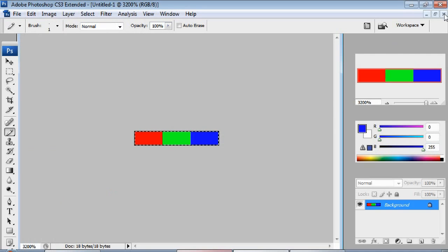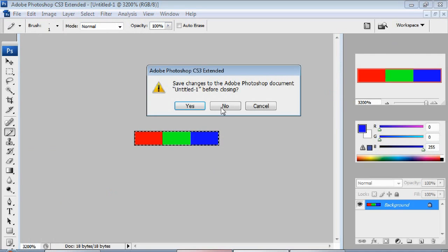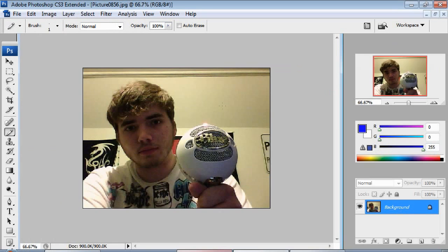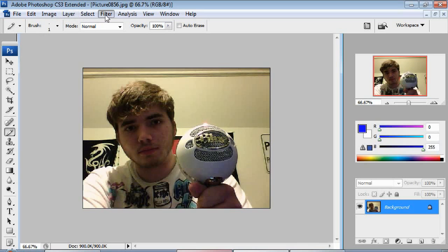Now that we have that, we're going to close this. You don't have to save it, but you can. And now we're going to go back to our original image that I have open.